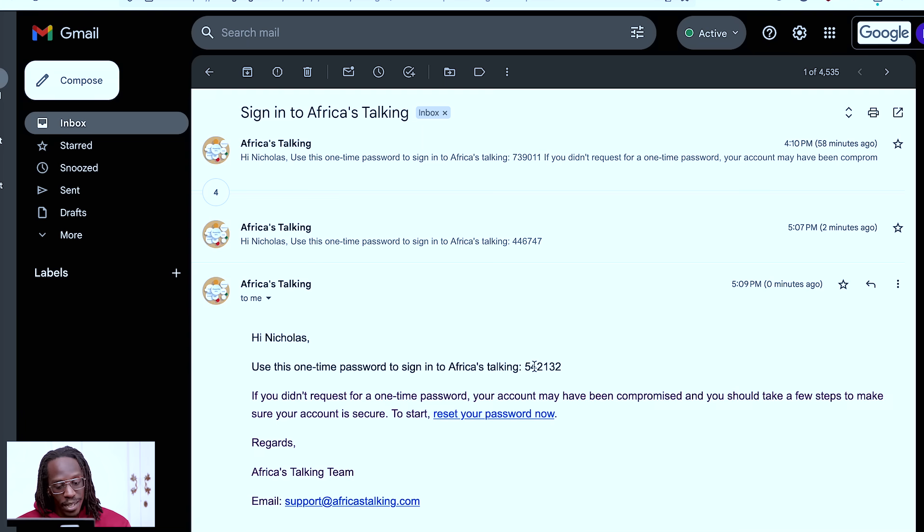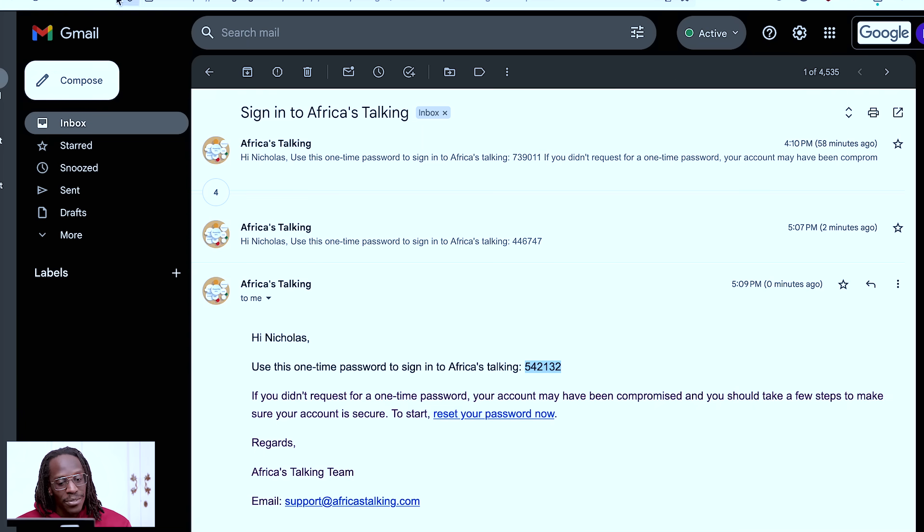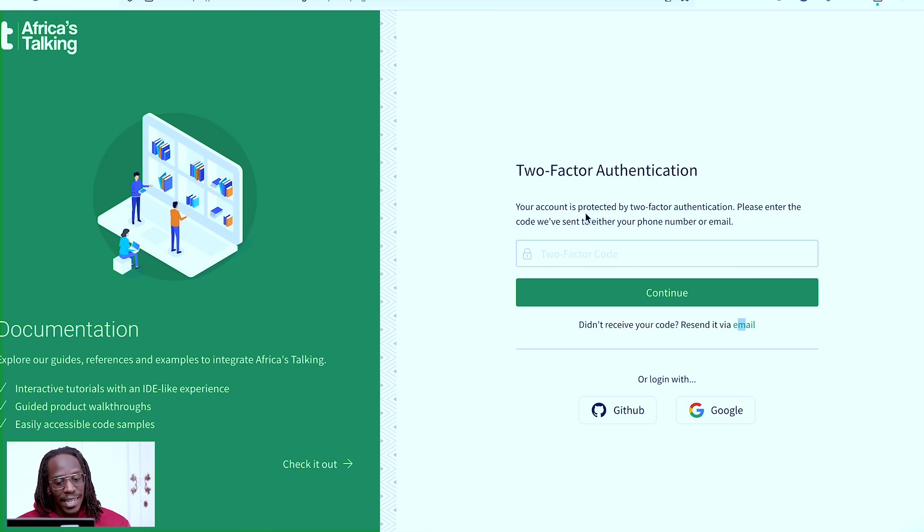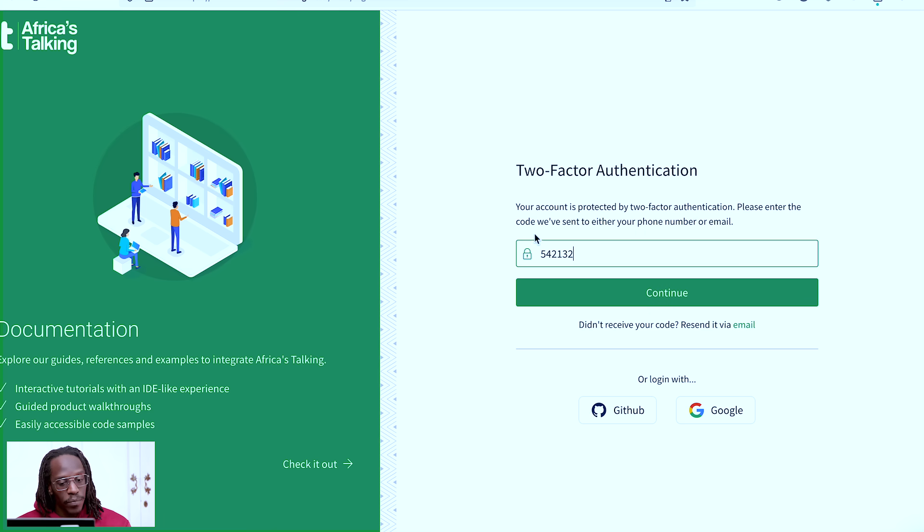So this code now is the second factor, the two-factor authentication. What this means is now once I click and paste it into this two-factor code input field here, if I was to click on it, I would be able to access my account.